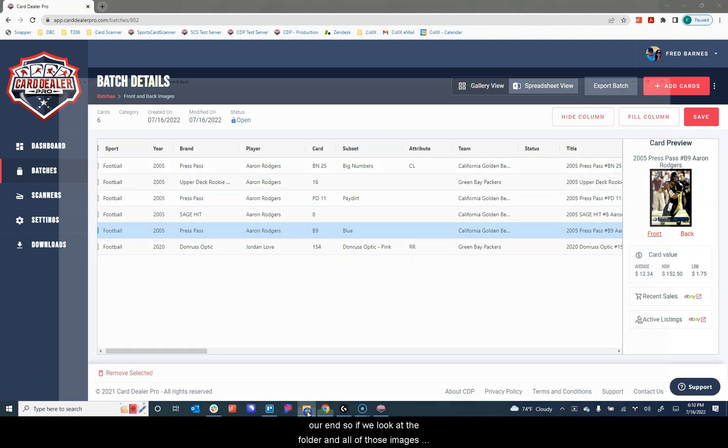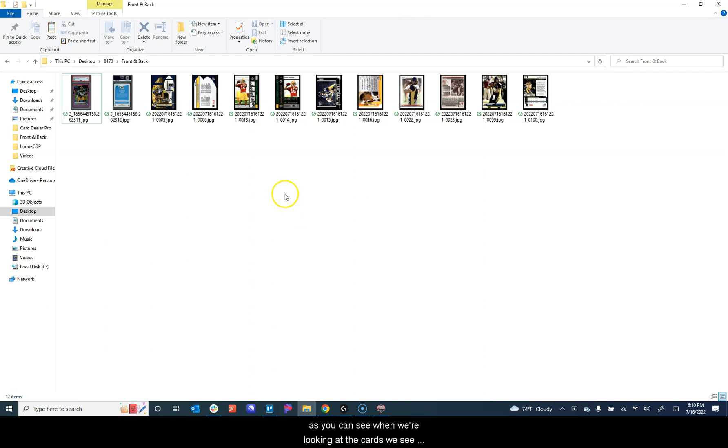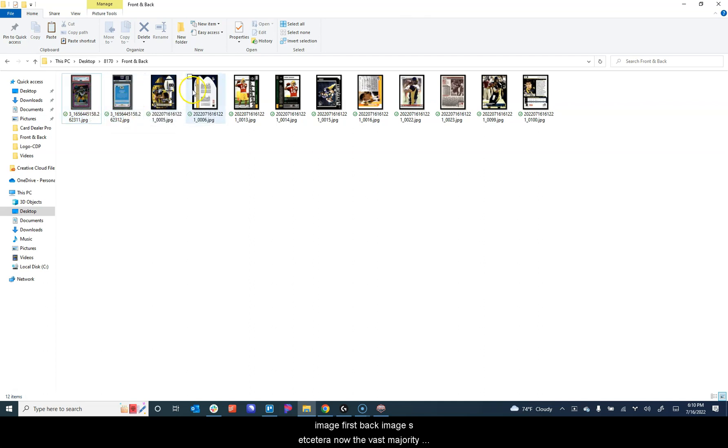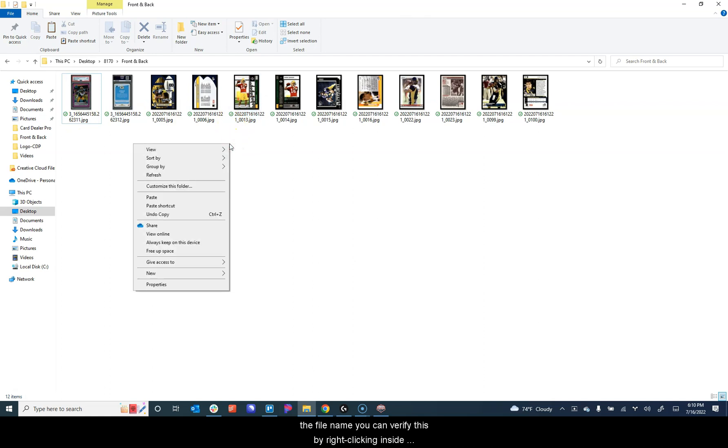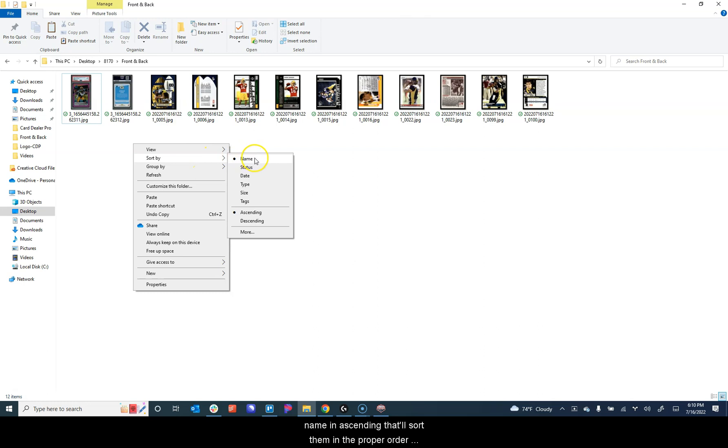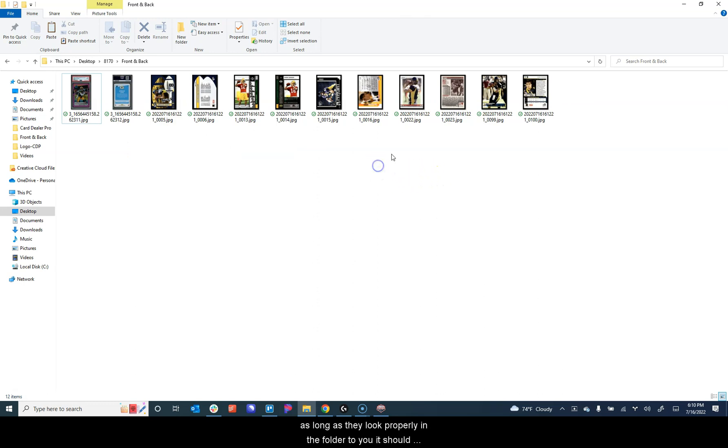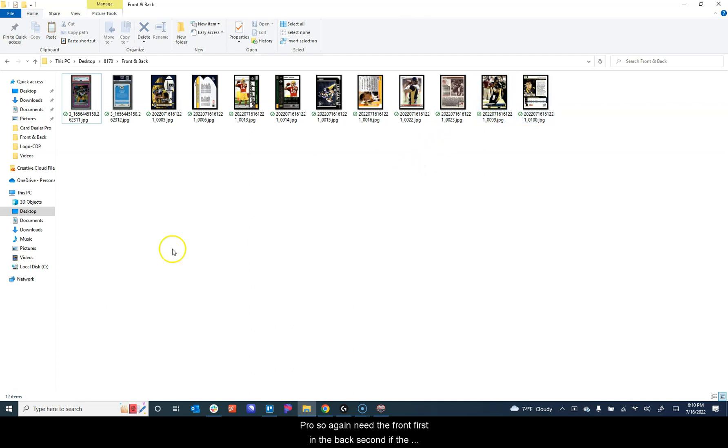If we look at the folder that contained all of those images, as you can see, when we're looking at the cards, we see the front image first and the back image second, front image first, back image second. The vast majority of all auto-feed scanners will properly save your files into a folder in this manner. The way that they're sorted is typically by the file name. You can verify this by right-clicking inside the folder, going to sort by and making sure it's done by name and ascending. That'll sort them in the proper order based off of the file name that may come off of the scanner. So as long as they look properly in the folder to you, they should upload properly when you send them up to Card Dealer Pro.